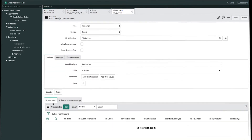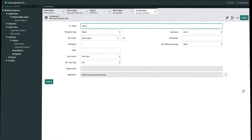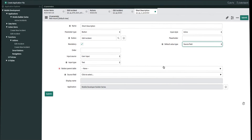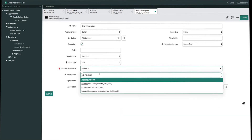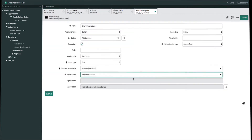If we scroll down we'll see two tabs for UI parameters and action parameter mappings. We first need to create UI parameters for the two fields we're passing to the action. Let's create the first one for short description. We'll start off by naming this 'short description' and check mandatory to require user input. We'll leave the input type as text because we want this to be a freeform field. For the default value type we'll change from none to source field, so that the existing value of the record will show up instead of blank when you edit. We'll set the button parent table as incident and the source field as short description. Once we're done we'll submit.